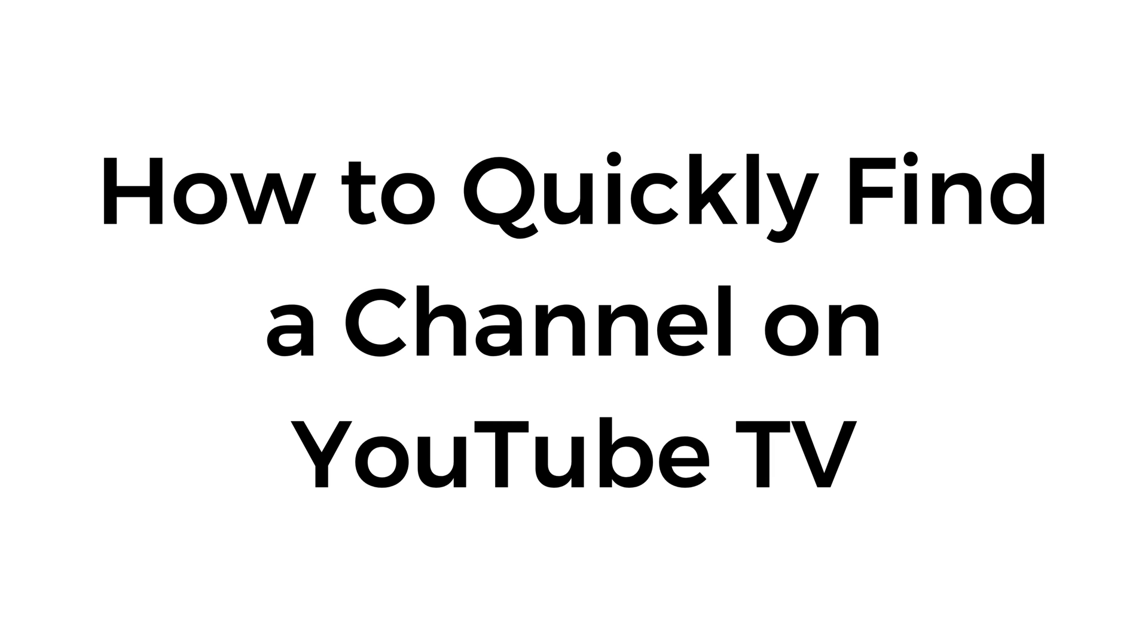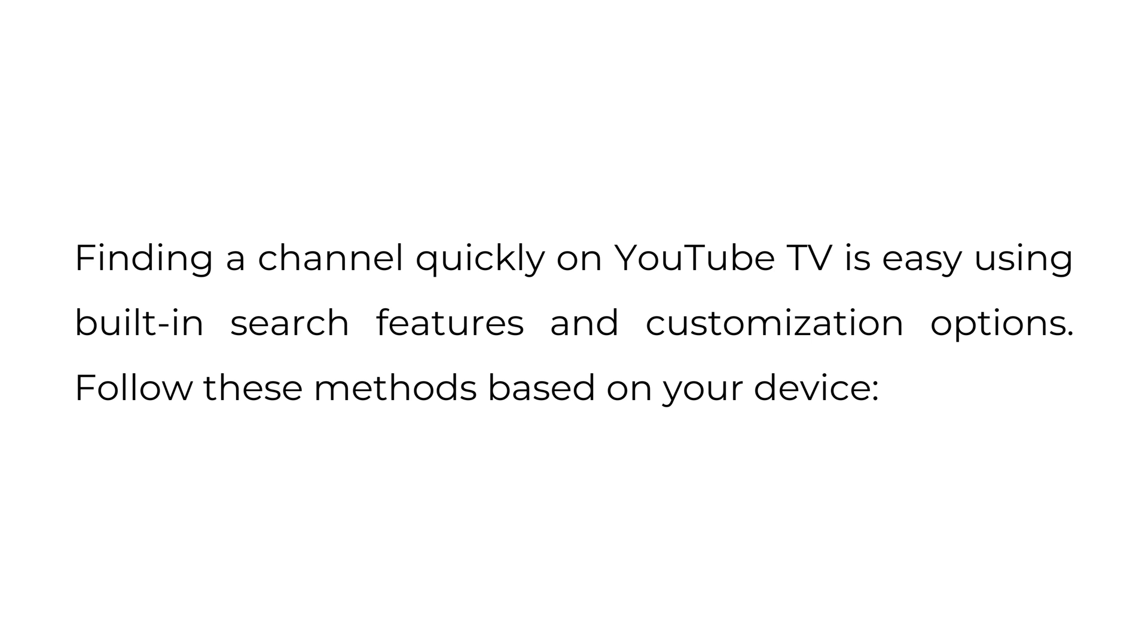How to quickly find a channel on YouTube TV. Finding a channel quickly on YouTube TV is easy using built-in search features and customization options. Follow these methods based on your device.